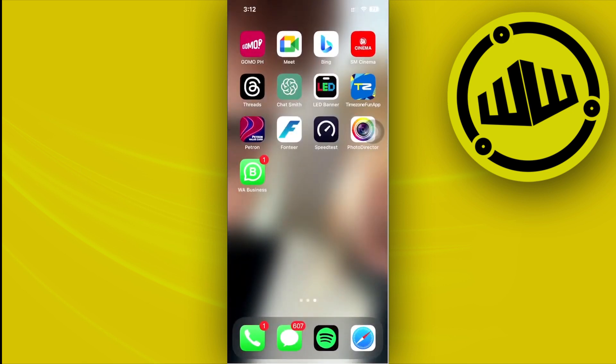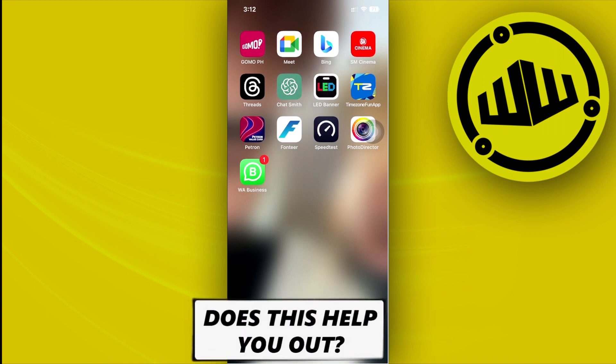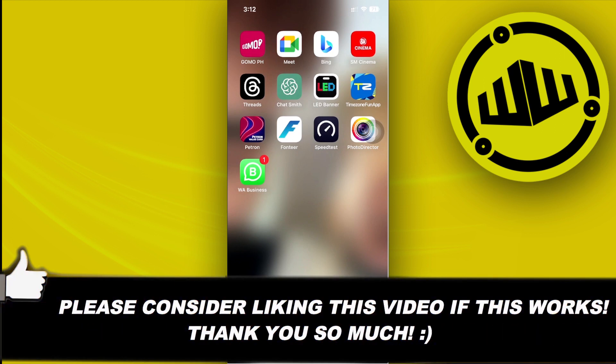That's all for this video. Thank you for watching — please like and subscribe if you learned something. Take care, this is WebWizard.